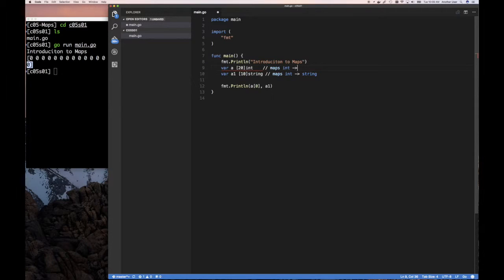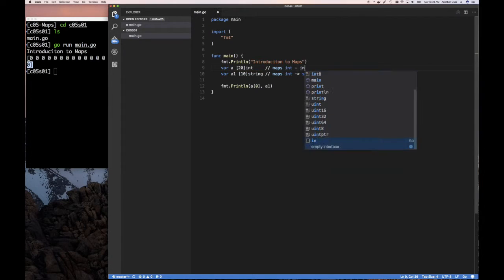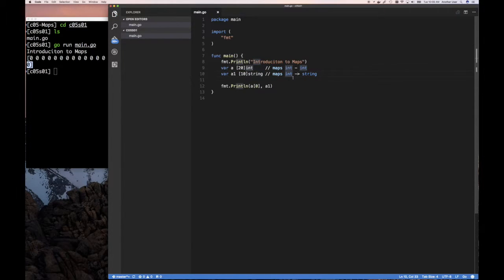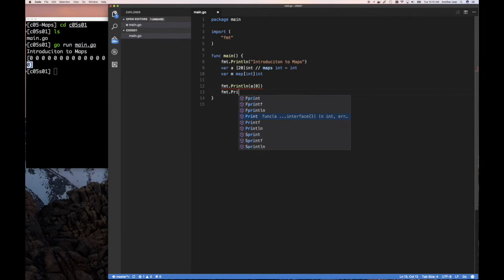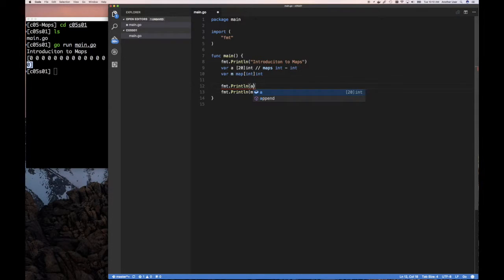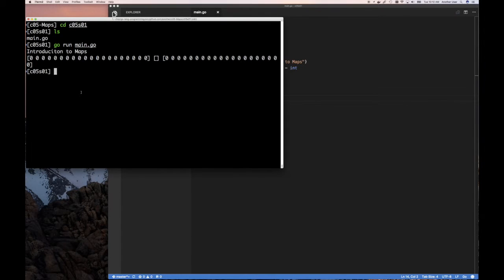An array maps an int index to another value — int, float64, complex number, whatever. So what is a map? The key thing about arrays is the index is always an integer. What if we wanted something more flexible? That's where the map data type comes in. We can say var m is a map that maps from integer to integer — and this nil map looks just like a nil slice that doesn't point to anything. Running this shows an empty nil map.